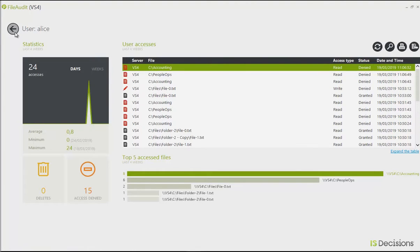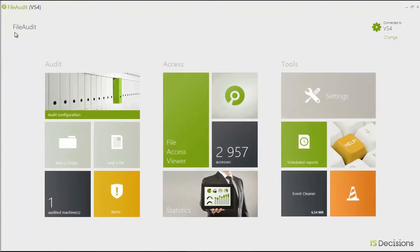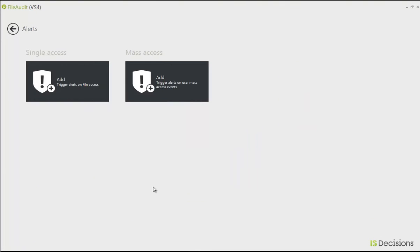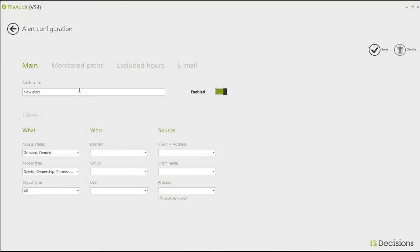The next step I want to put in place is some proactive alerts in case these kinds of accesses happen again. I'm going to go back to the main menu and access the alert tab. From here I can create my alerts. What I'm going to do first is create a single access alert for any more denied accesses on those sensitive folders we saw — Accounting and People Ops.